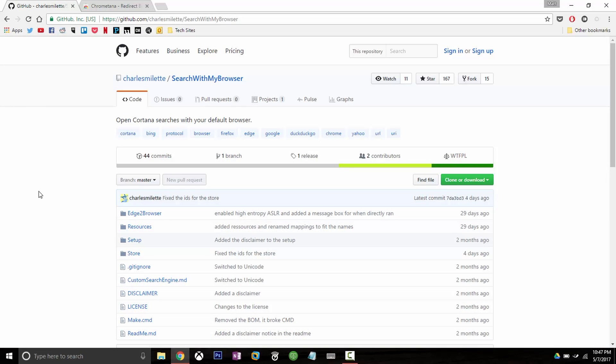The first one is called Search with My Browser and this is going to tackle that first problem. This application is going to redirect all of the search results from Cortana search or start menu search to our default web browser. So they're not going to open up in Microsoft Edge anymore.